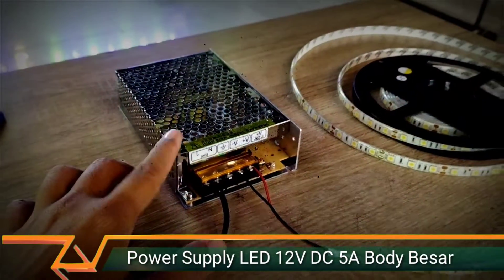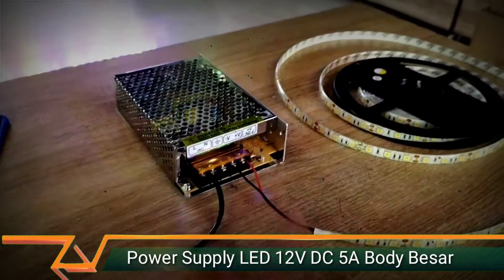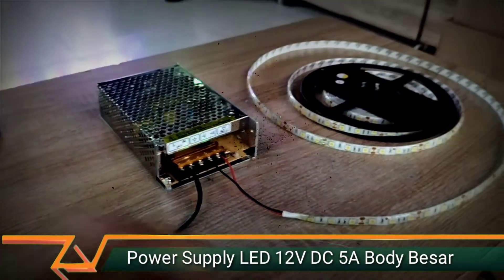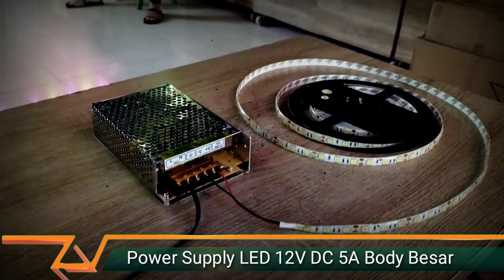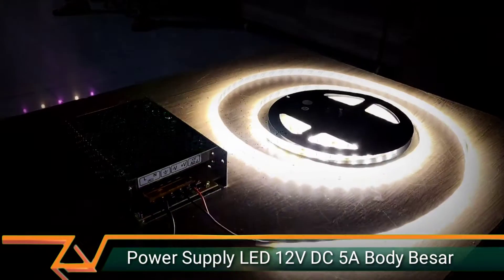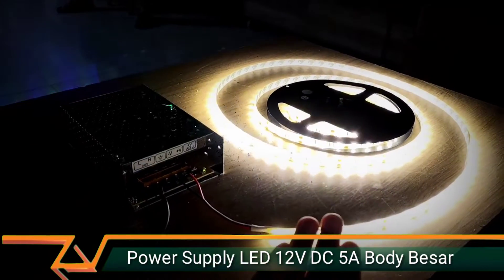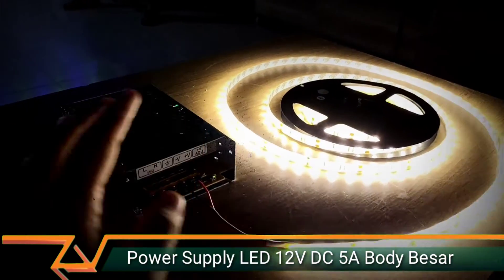Jadi bisa dipakai untuk lampu penggunaan 60W. Ini kita tes untuk penggunaan light flexible strip. Nah ini lampunya menyala.